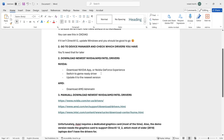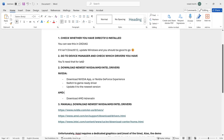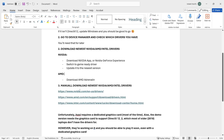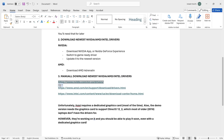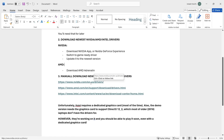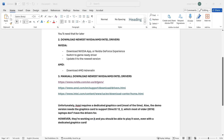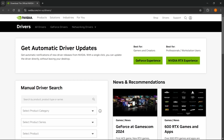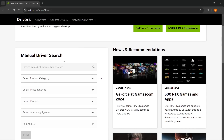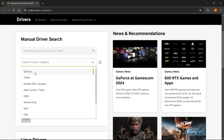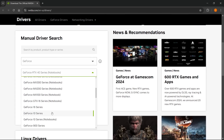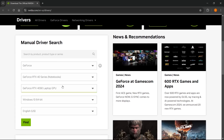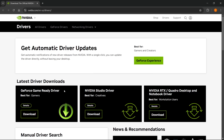If none of that worked, you can manually download the newest drivers. For NVIDIA, go to nvidia.com/en-us/drivers. Once there, you can manually search for your graphics card — select the one you have, such as the RTX 3050 — then manually download and install the driver and check if that fixes the issue.